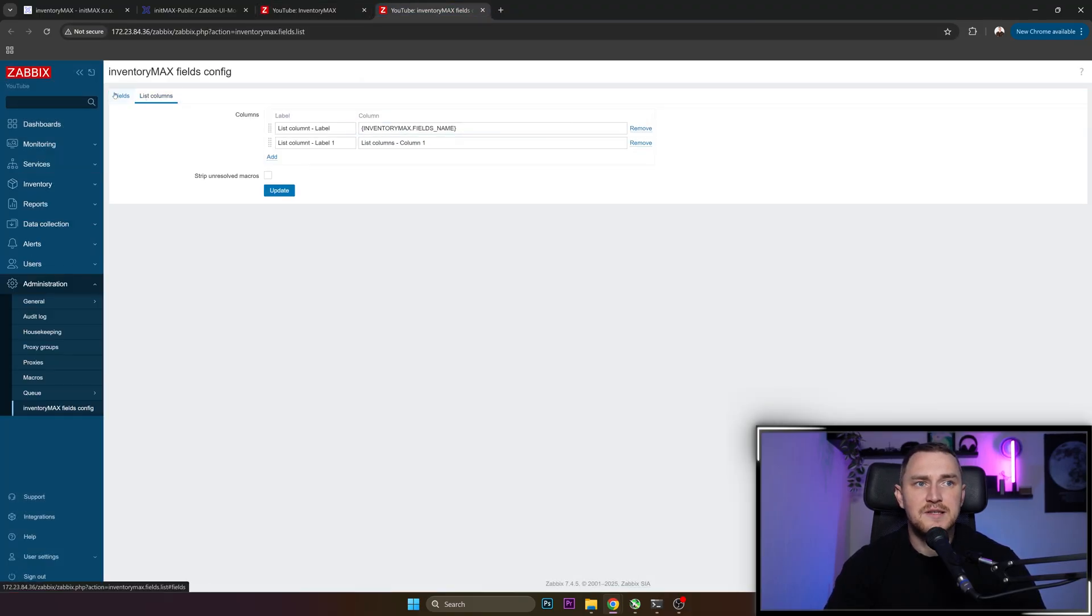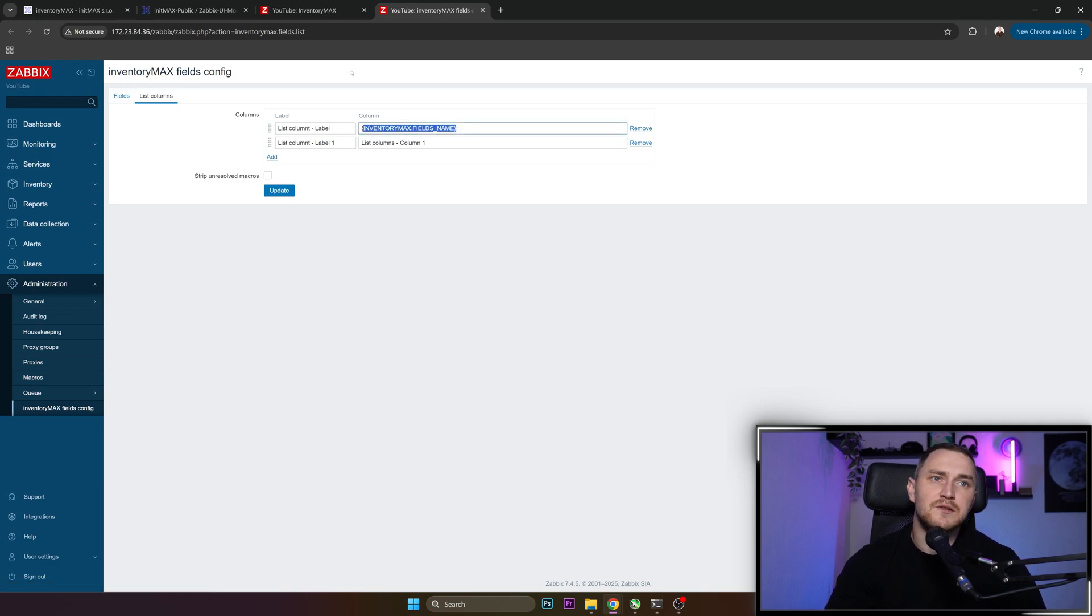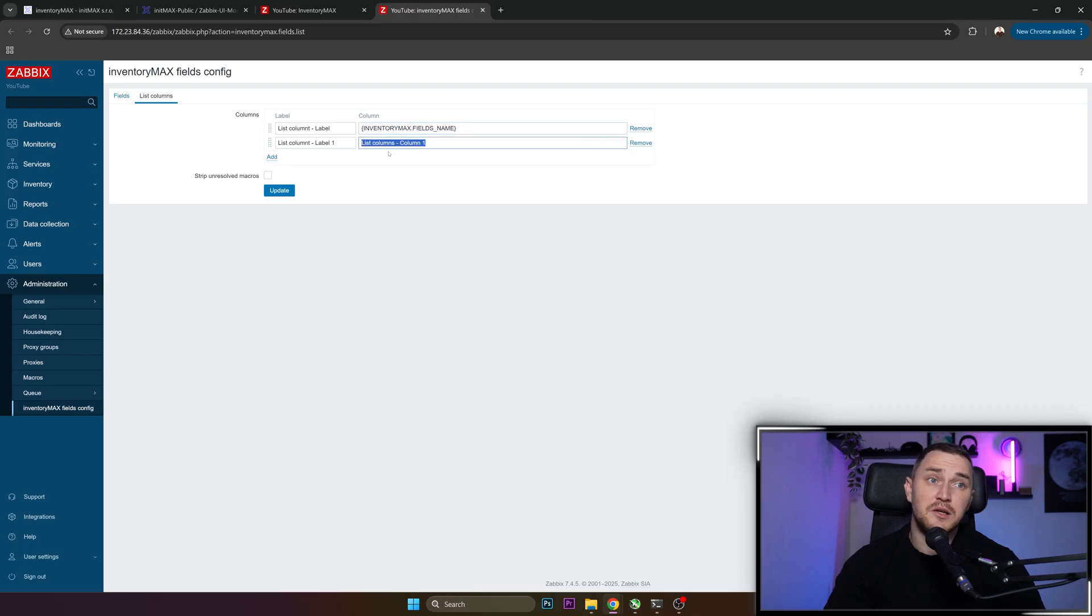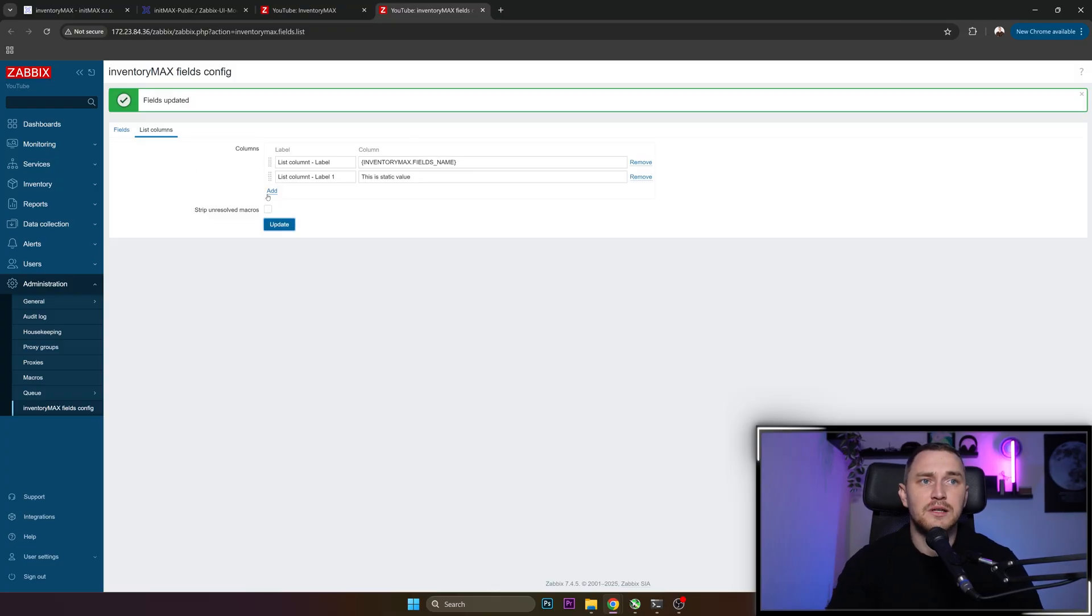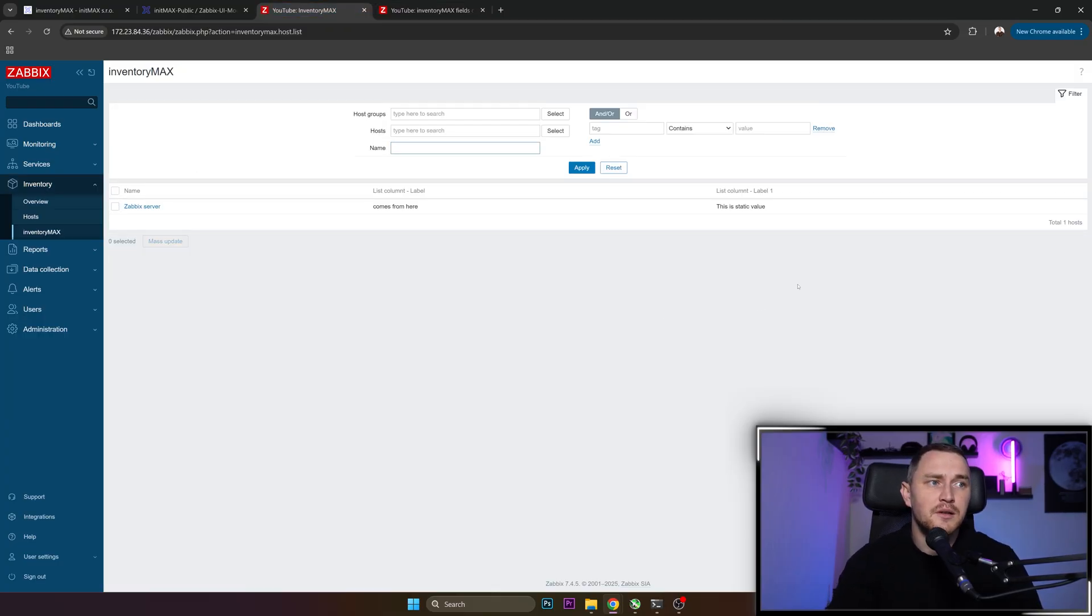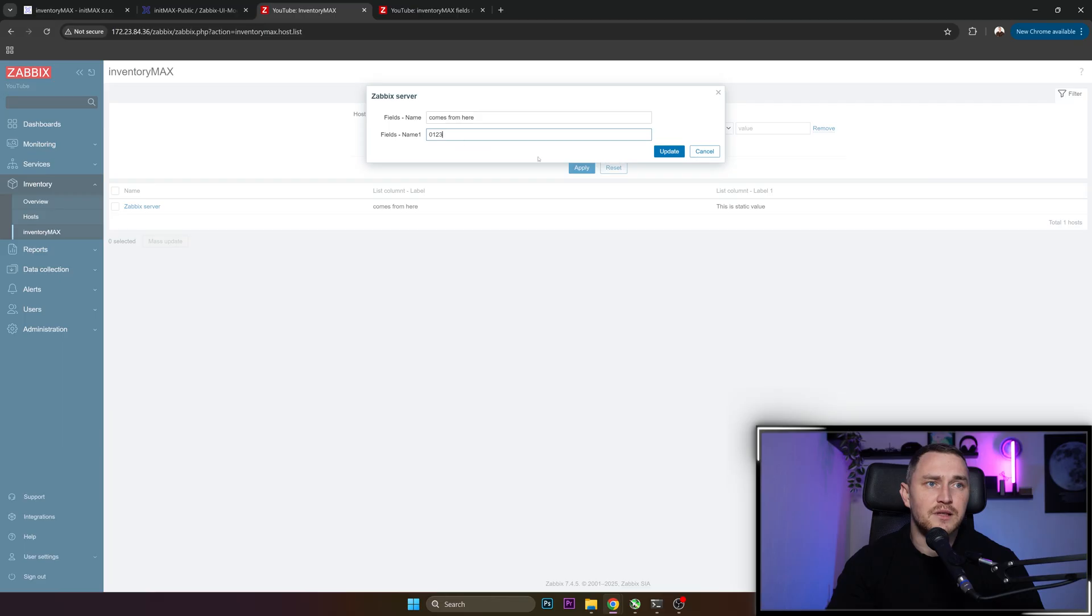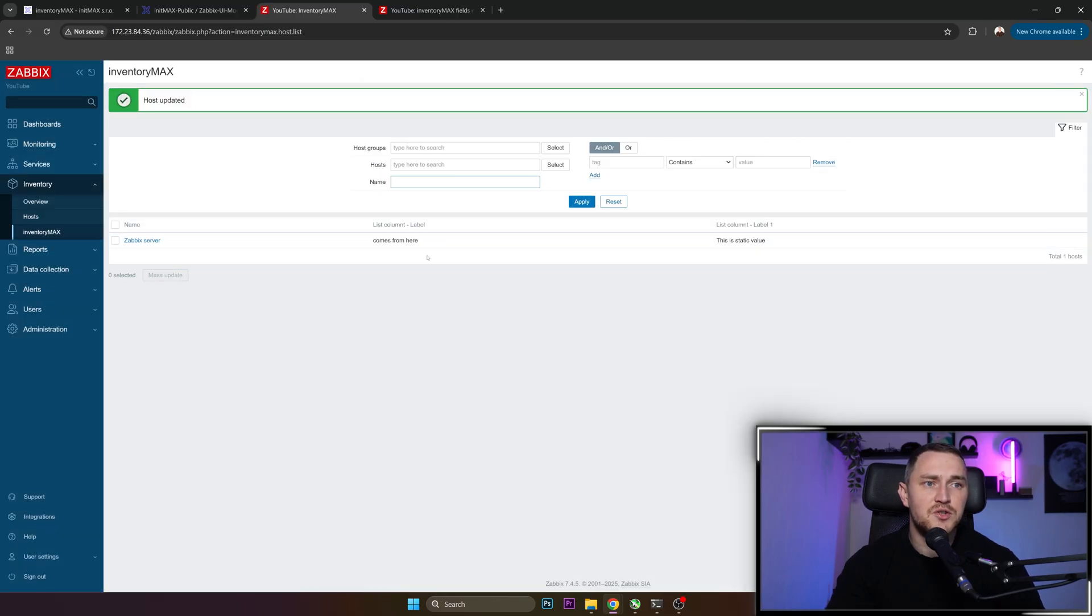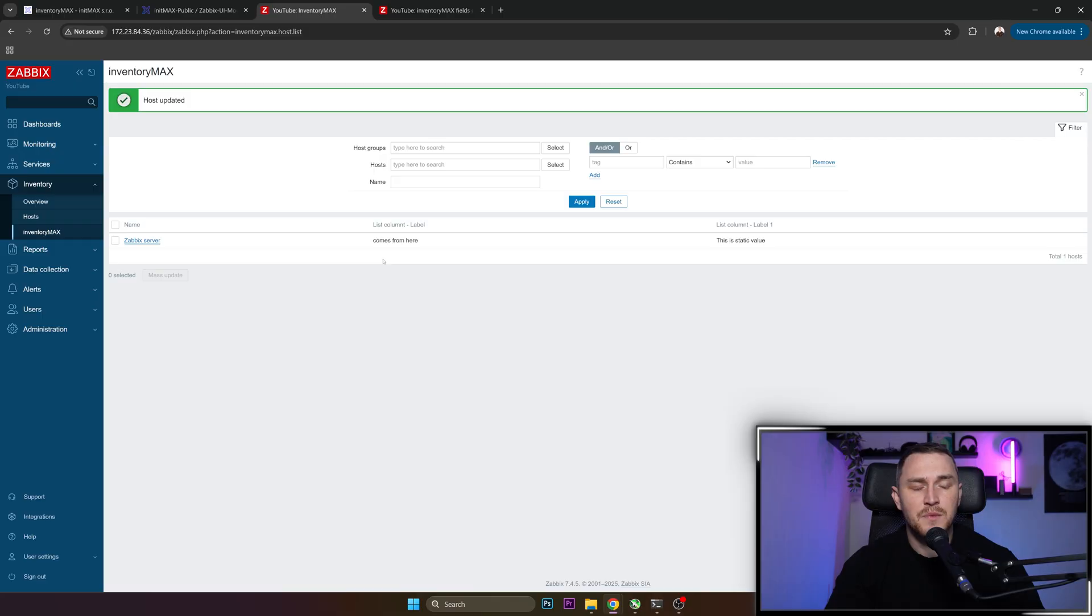Because here, in List Columns, we have a macro. So this macro actually reveals as a value that we put in. And here we don't have a macro that way. That's why this is a static value. So click Update, go back here. This is static value. Something that we enter here doesn't actually change it. But this one comes from the value entered on the host.